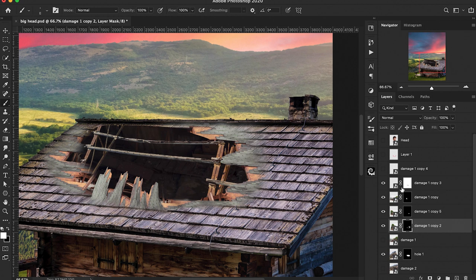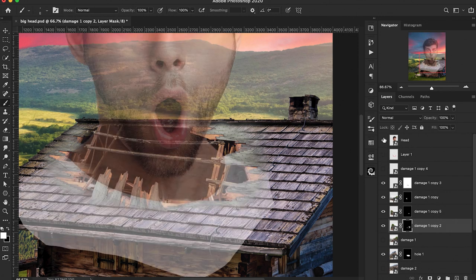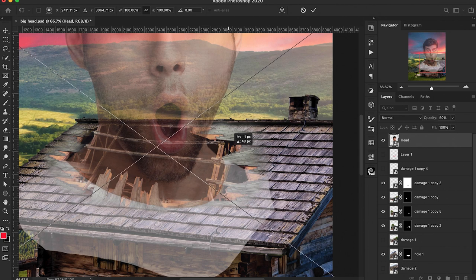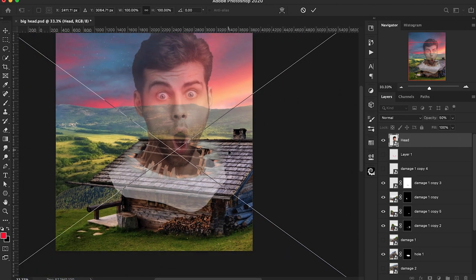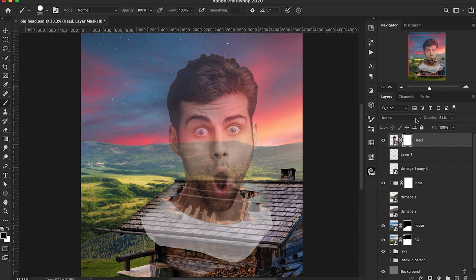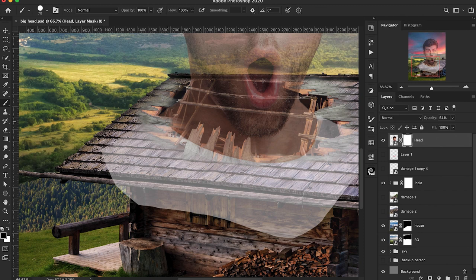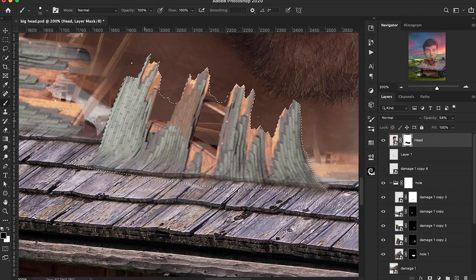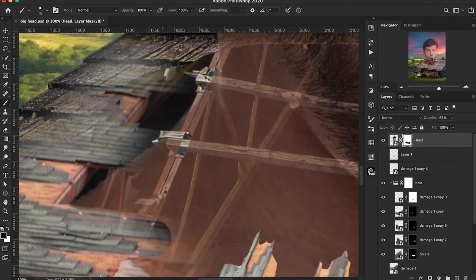Let's go ahead and turn back on our main subject. I'm going to lower him down just a little bit more so he's a bit more sunken into that hole. Then we want to add a layer mask onto our subject and lower the opacity so we can see what's in front of him. We're going to paint black on that layer mask on any areas we want to have on top of the skin — going around to different parts of the roof and the frame that we want in front.